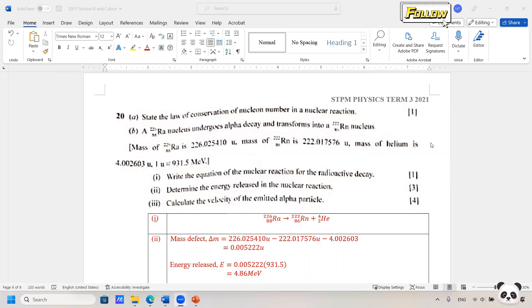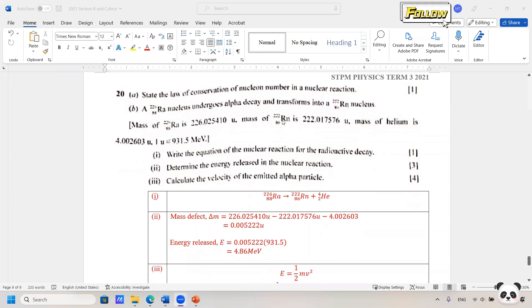Today we discuss the STPM 2021 question 20, which is about nuclear reactions. First, it's about the law of conservation of nuclear numbers — that should not be a problem for you, so I will leave that to you, and we move on to question B.